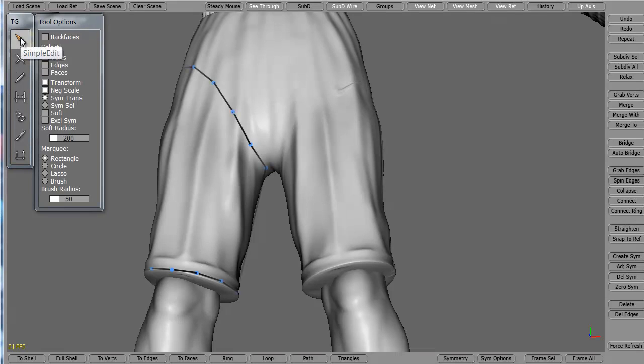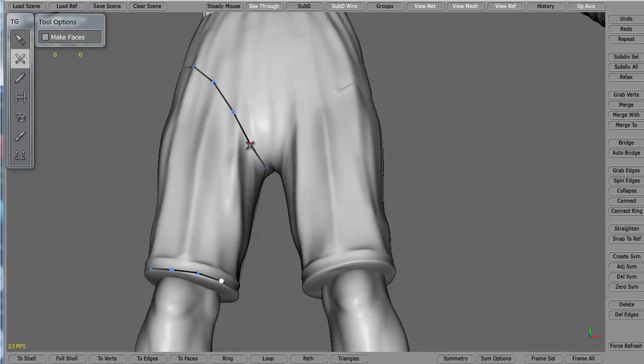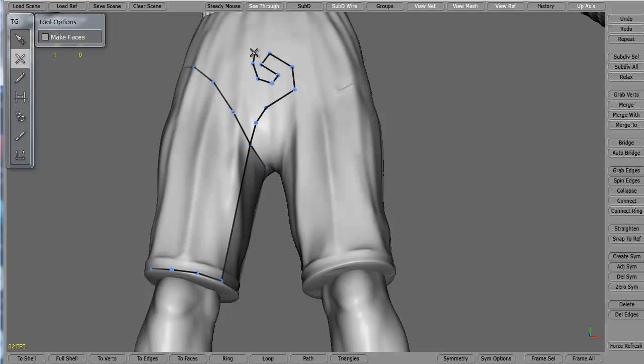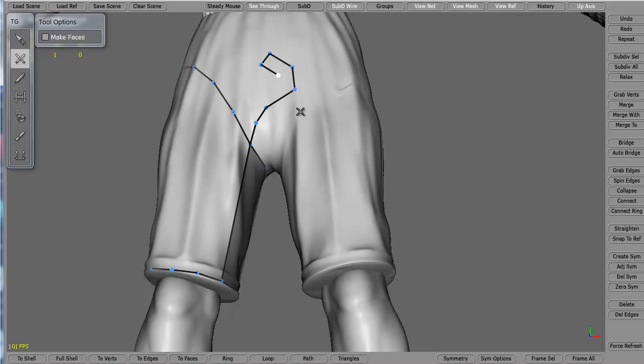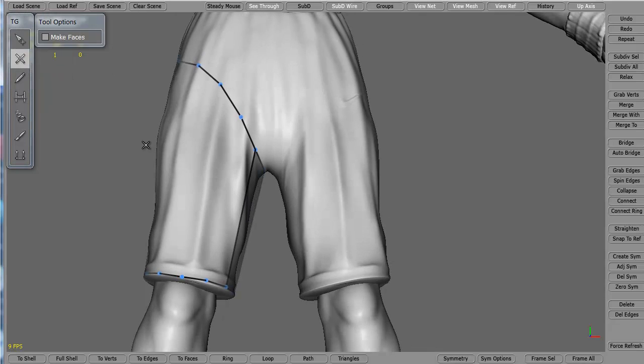Now I'm going to go ahead and fill in the rest of the polygons with the simple Create. You keep having to switch out of the simple Create to simple Edit. If you don't, it creates problems. So keep the control, hold down your control key and stay in the simple Create. But here's what will happen - if you don't get back in simple Edit and then go back in simple Create, this is the problem. You can't get out of it.